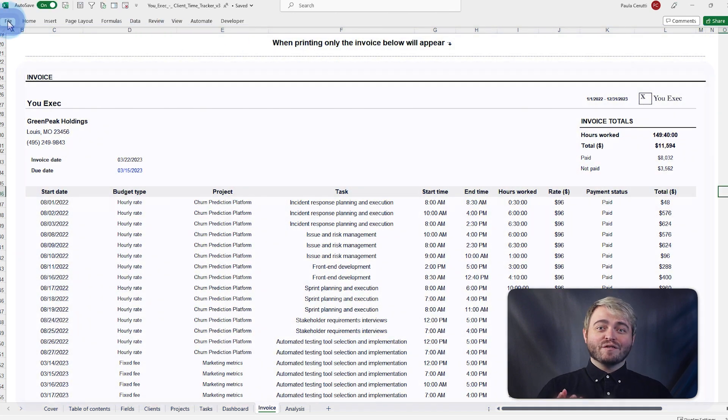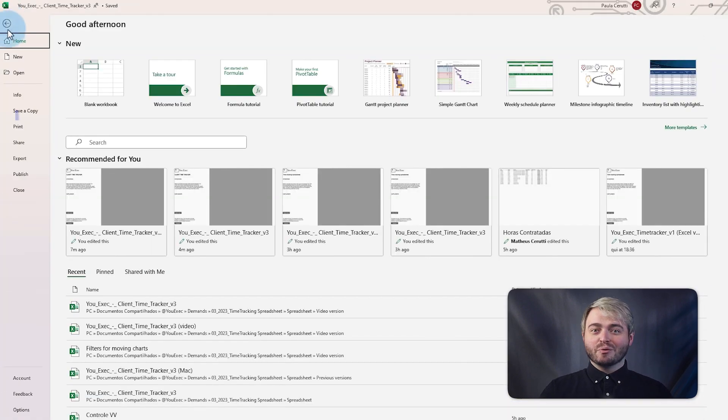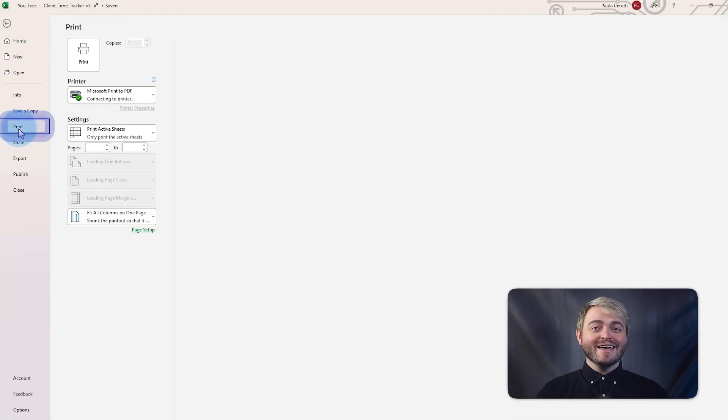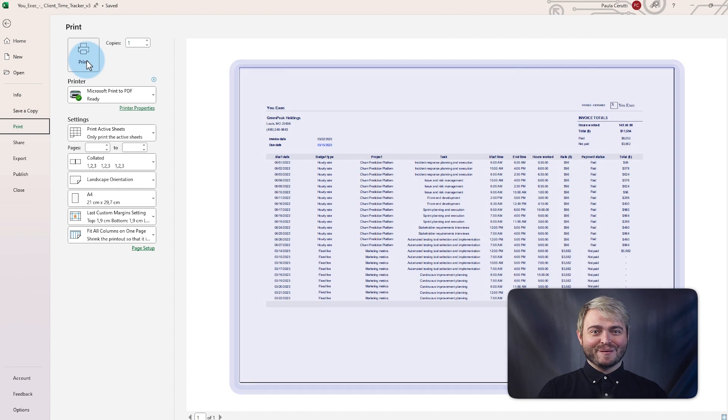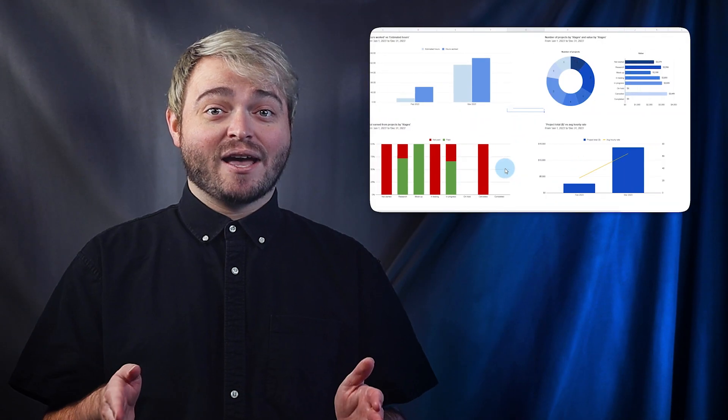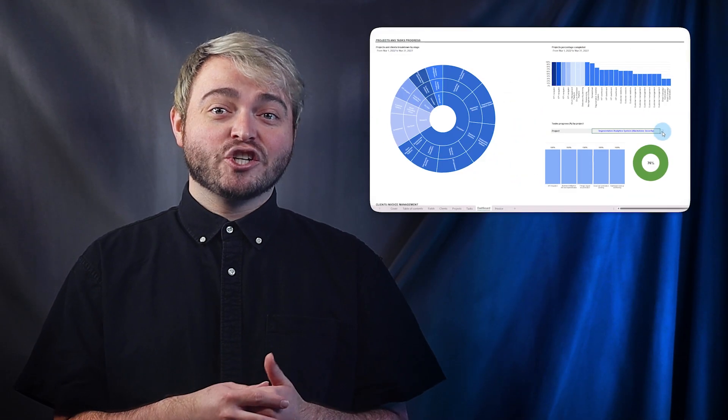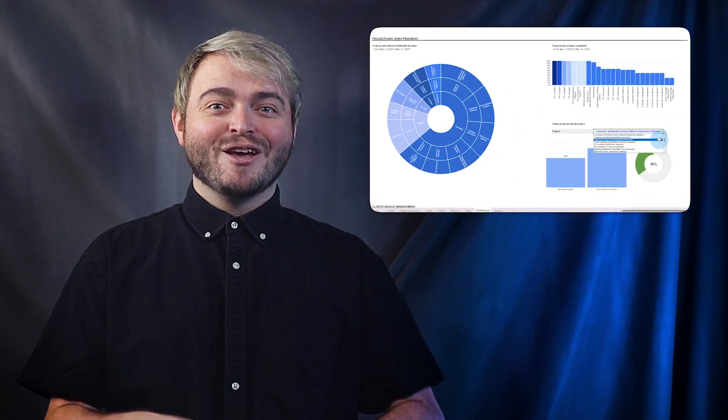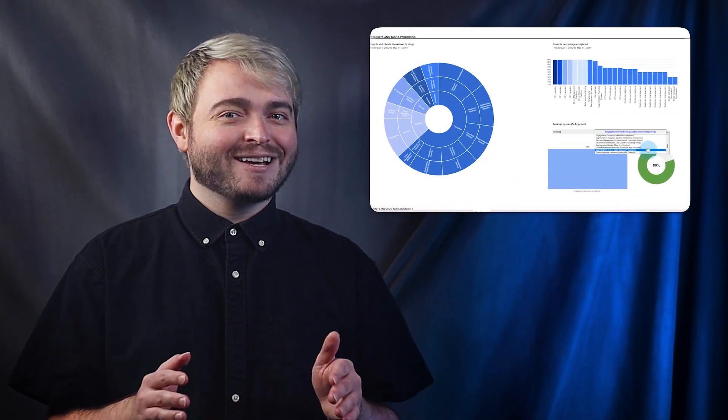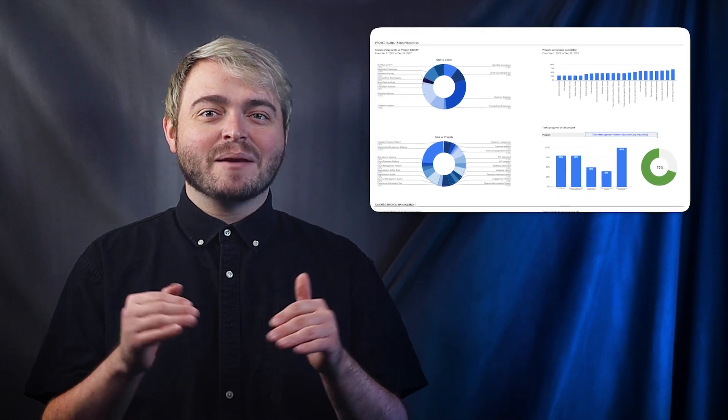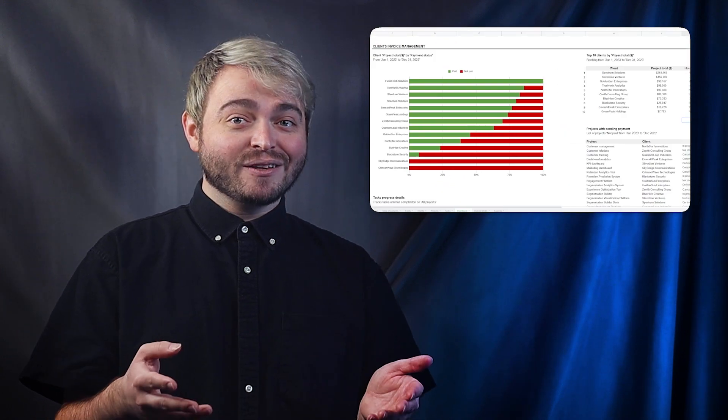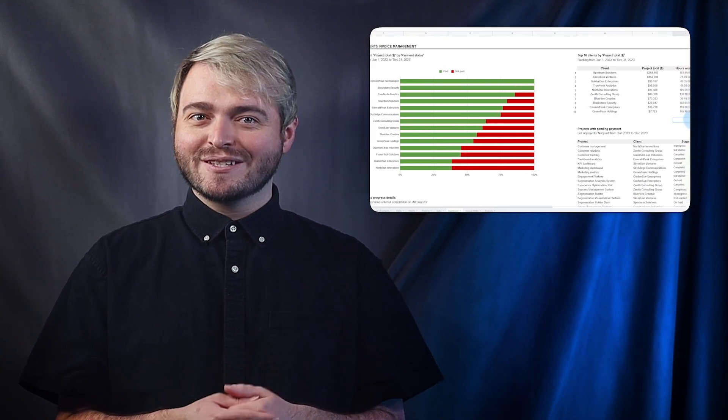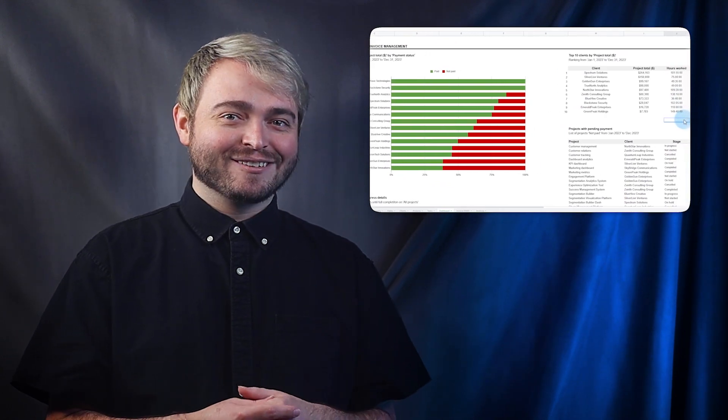To send it, go to File, Print, and then the PDF is ready to go. To easily track your time and manage your invoices, you can download and customize this timesheet template in Microsoft Excel or Google Sheets right now.